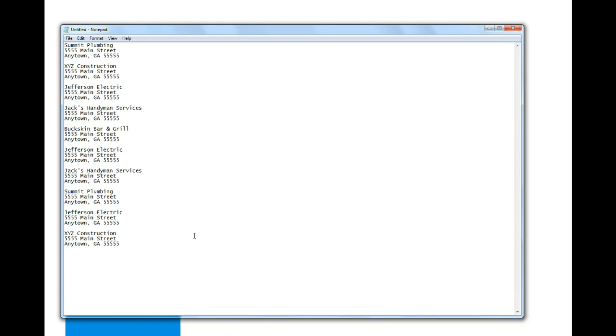My project today is to address 10 envelopes for a business mailing I'm doing for prospective clients. I've got it here in Notepad—these are all the addresses. These are real fake addresses; I just made this up.